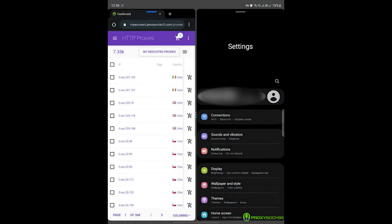Hi guys, Diana here from ProxySox 5. In this video, I will teach you how to use HTTP proxies in Android devices while connected to Wi-Fi.